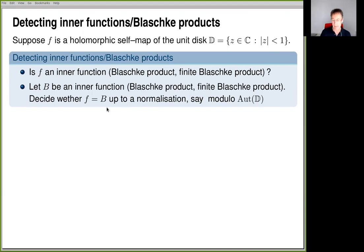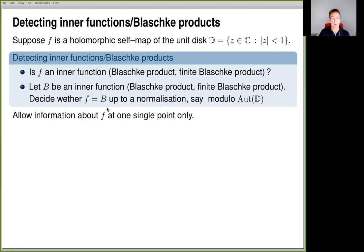Then you want to decide whether your given self-map F is identical to this other function capital B, say up to a certain normalization. Our normalization will be conformally invariant — we will use post-compositions by disk automorphisms as a type of normalization. The main point is that we actually allow information about F only at one single point.